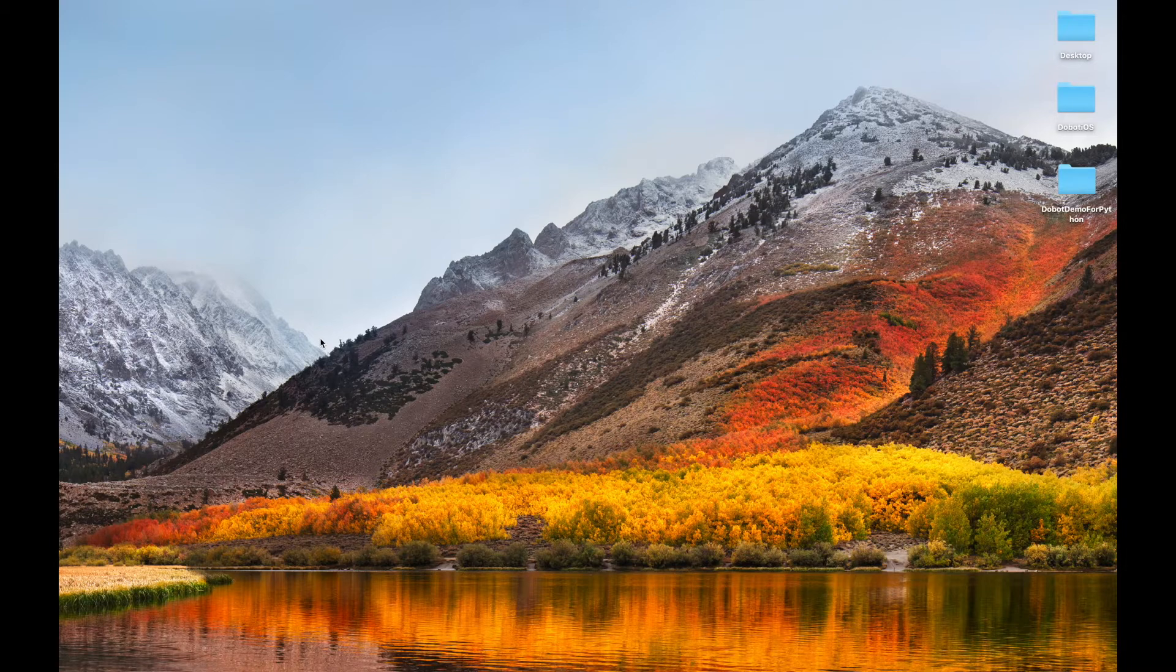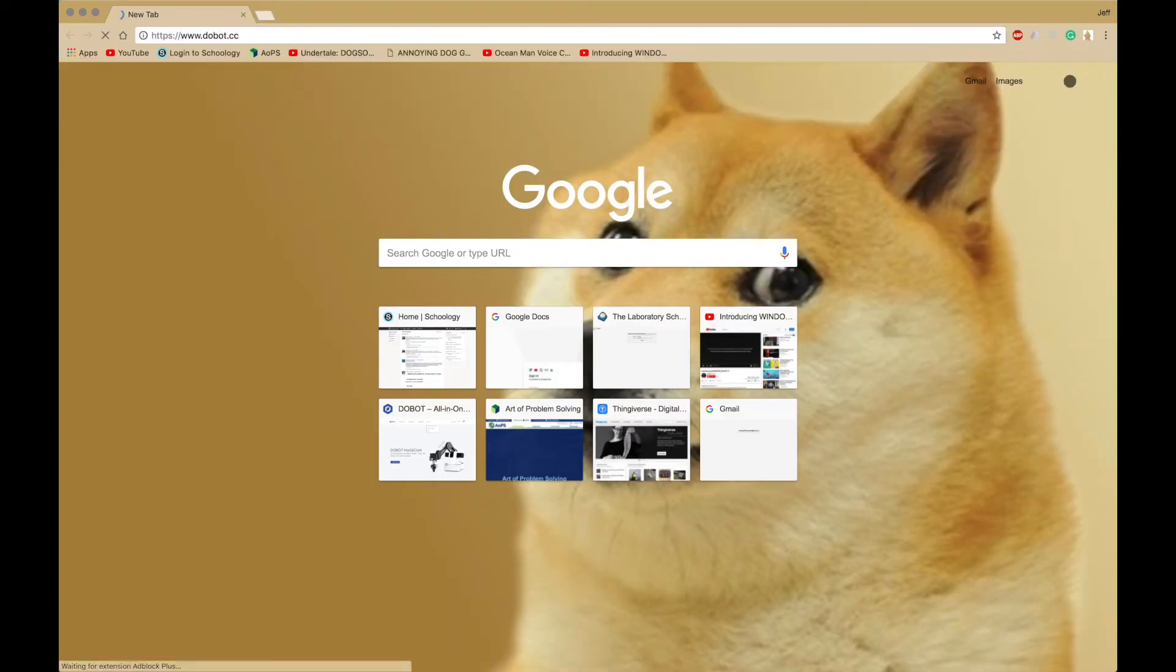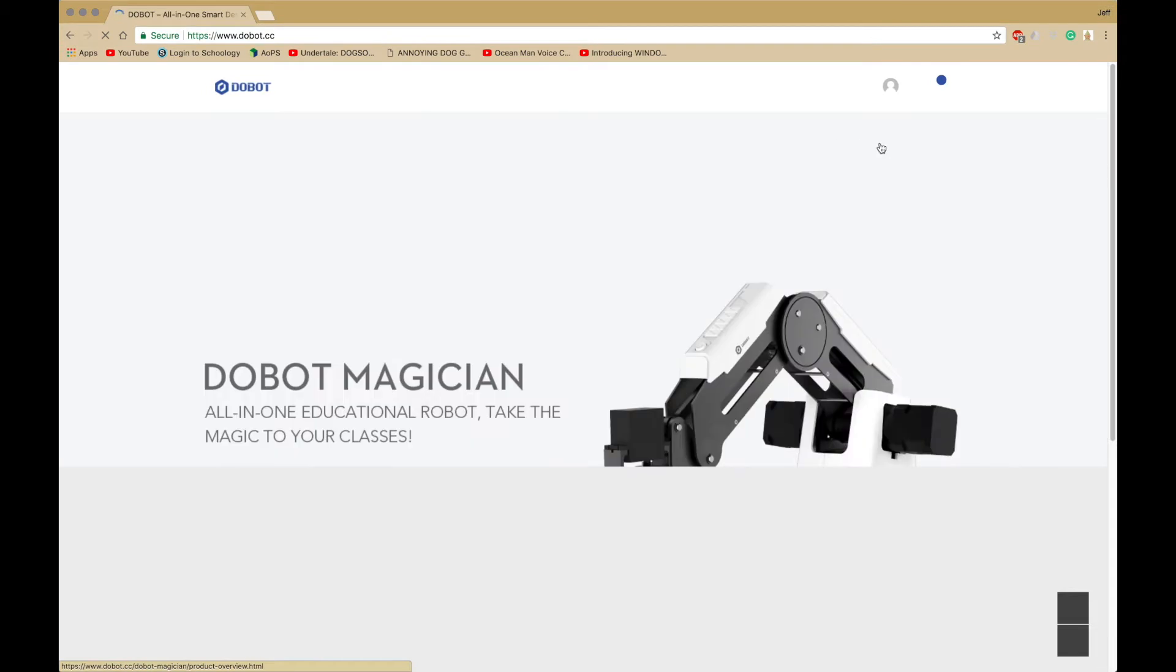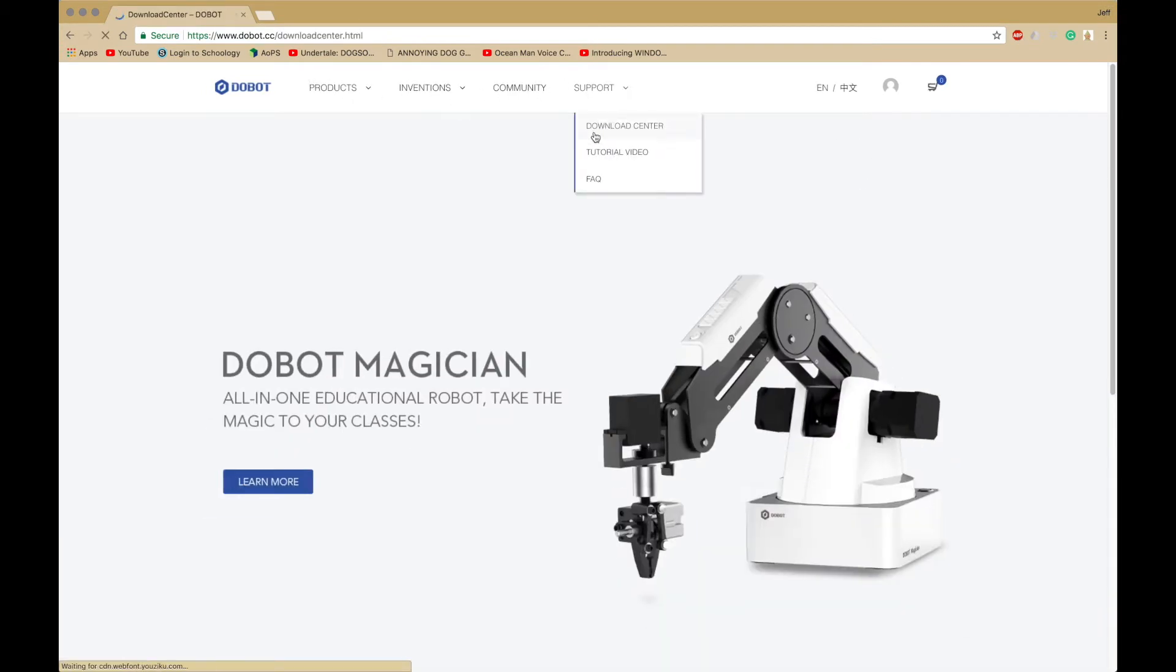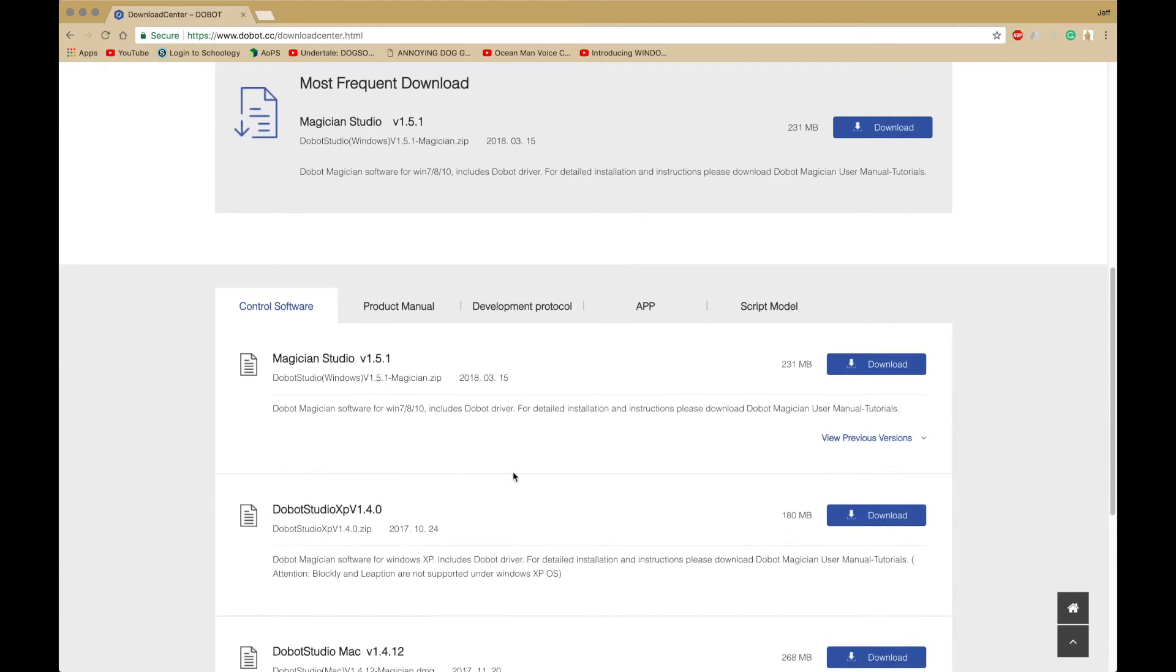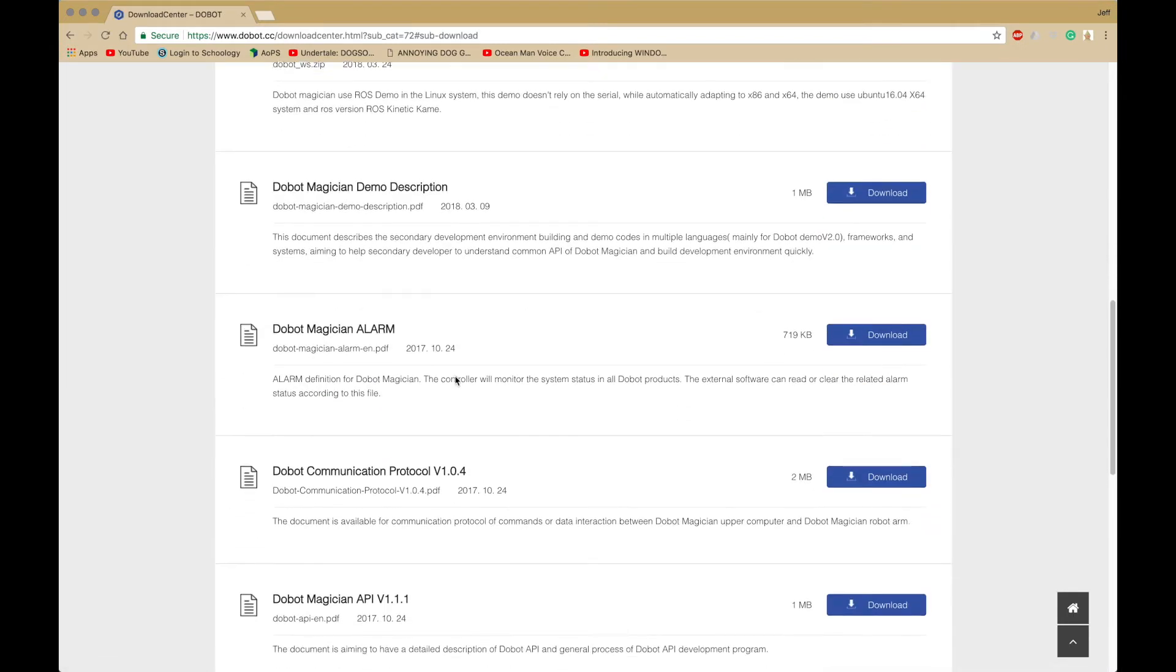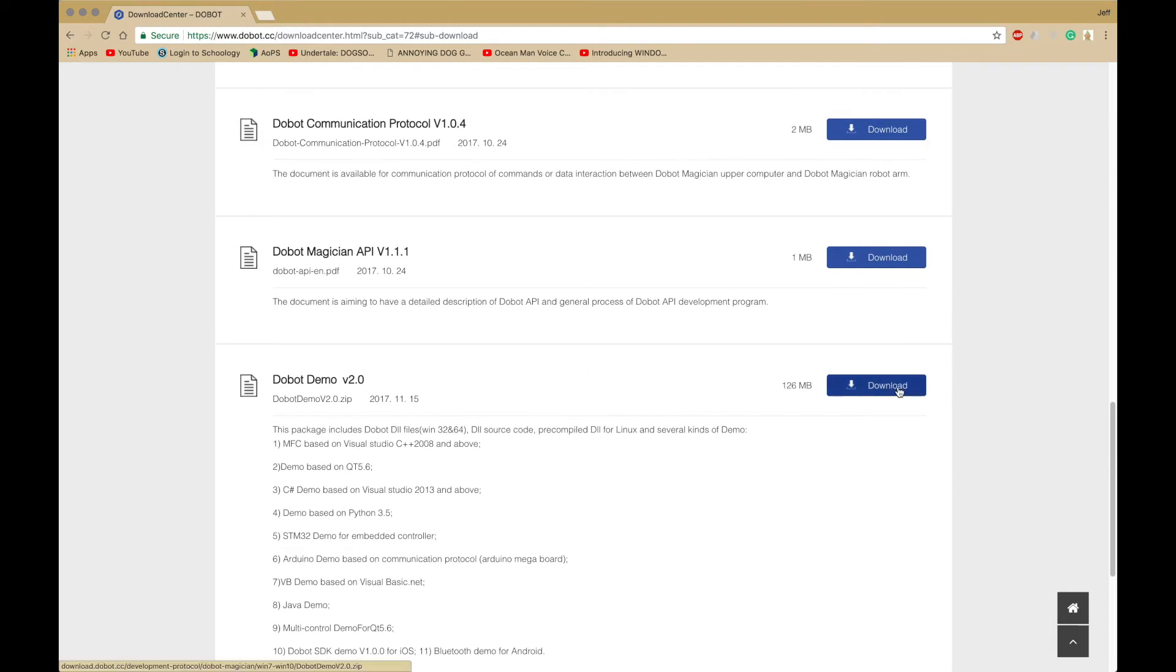First of all, we want to install Dubot Demo by going to dubot.cc. Then you want to go to Support Download Center. Now you want to go to Development Protocol and click on Dubot Demo V2.0 and Download.